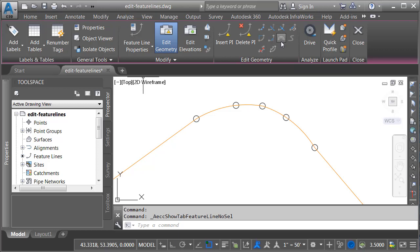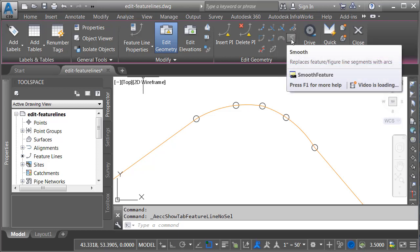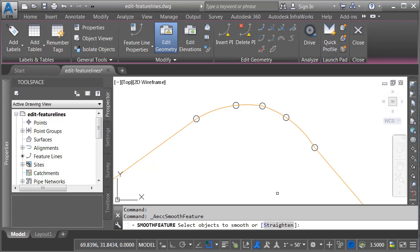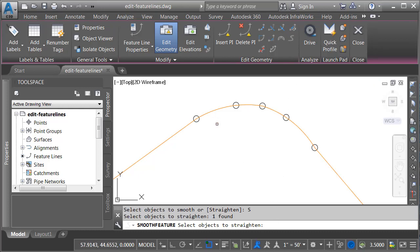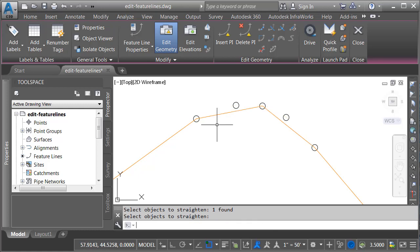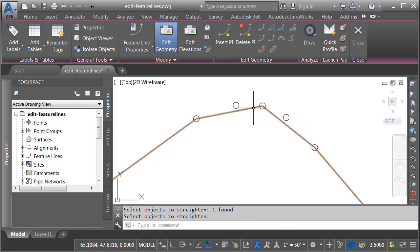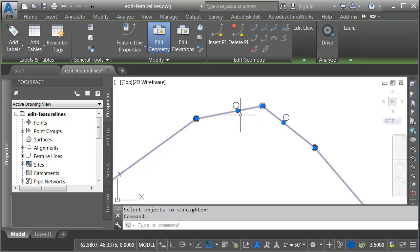To straighten this out, I'm not going to use the fit curve command — I'm actually going to use the smooth command. If I select this, I can then come down and choose straighten, then select my feature line and press enter. You can see that each curve was converted back to a straight segment. If I select the feature line, you can see that those elevation points are retained.